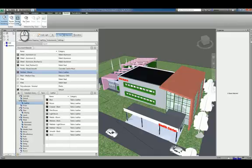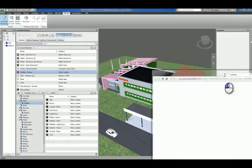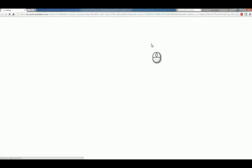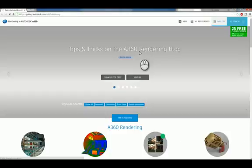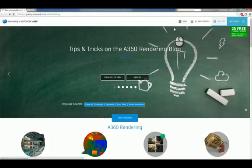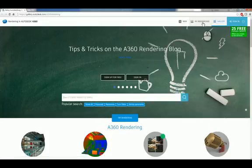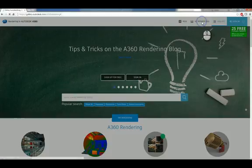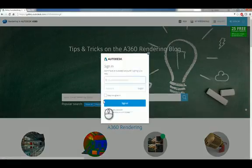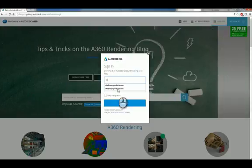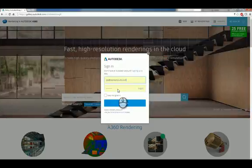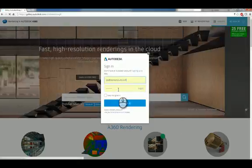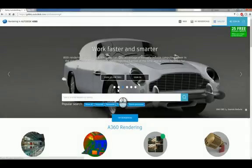If I click render gallery, it will actually open up a window using your browser. And you can go into your renderings. It will ask you to sign in. So we're going to sign in. And once you've signed in, you'll have access to your particular gallery.